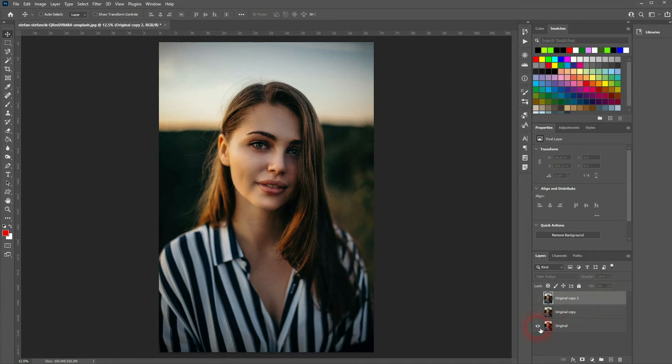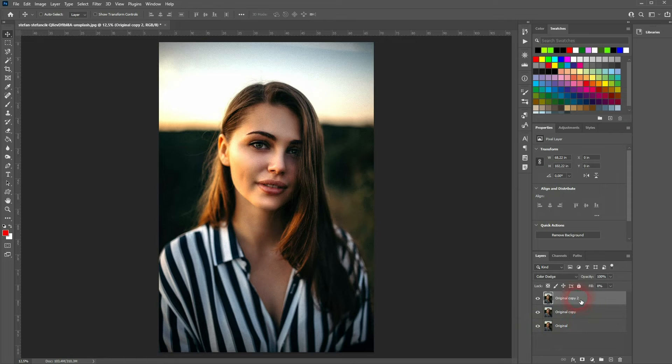And compared to the original we've made it much more interesting. Now if you want to add a little bit of contrast on top, just press Ctrl+J once more.